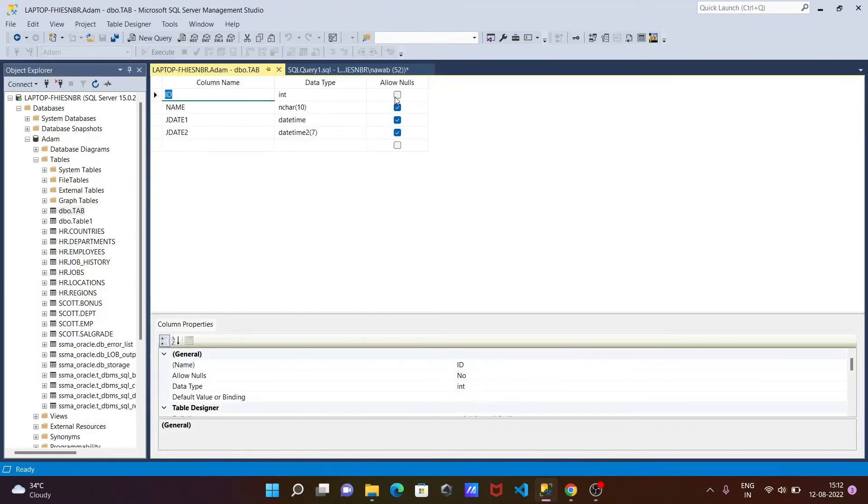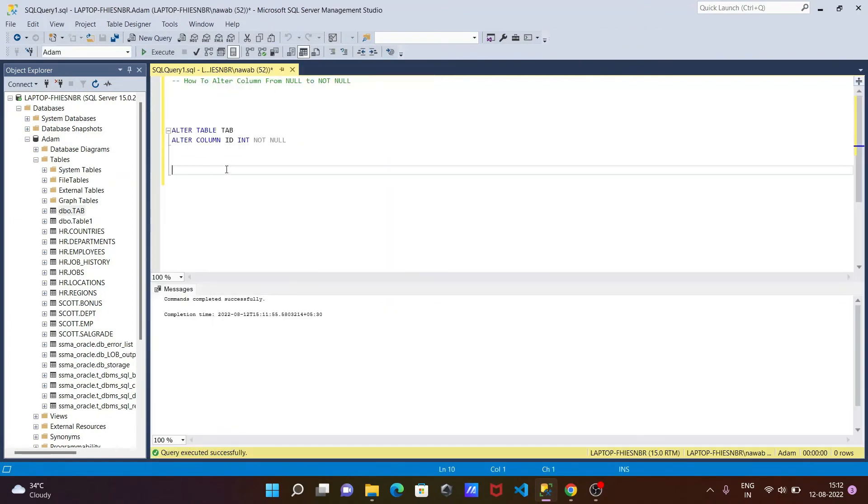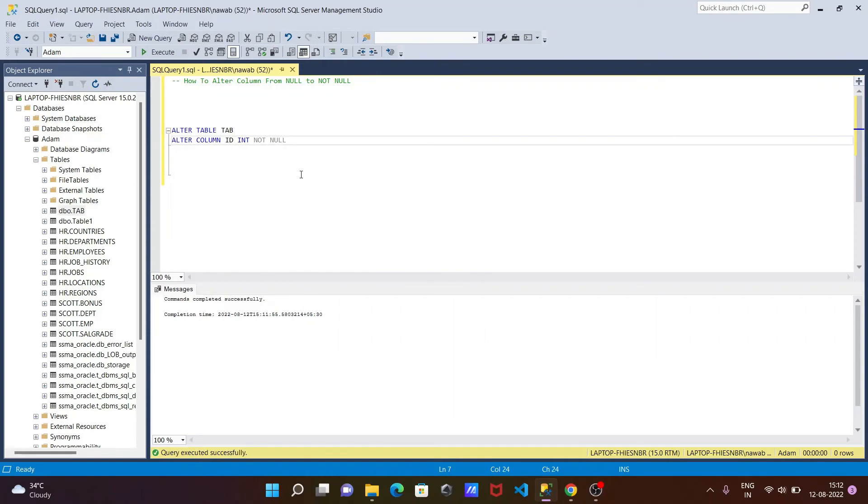It was allowing null; check that now this time it's NOT NULL. If you want to do the reverse, in place of NOT NULL you need to include here NULL.